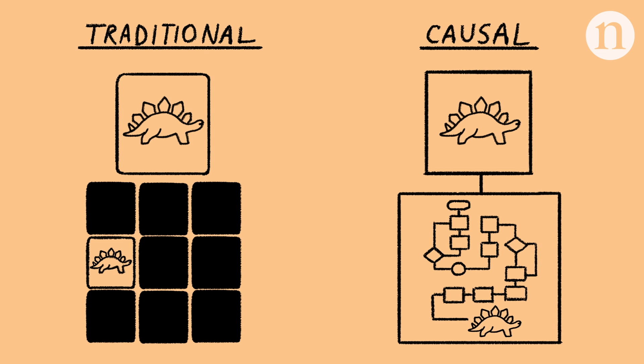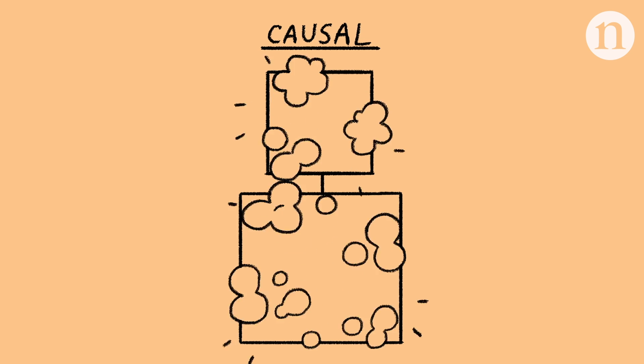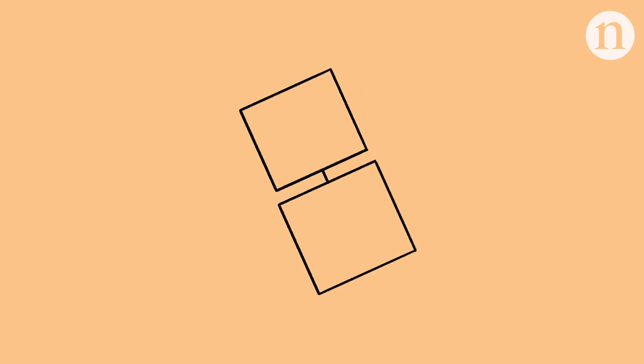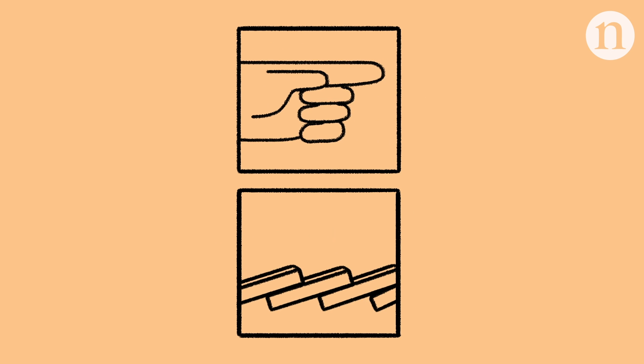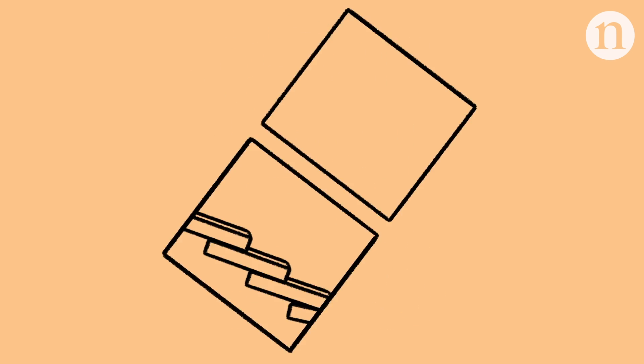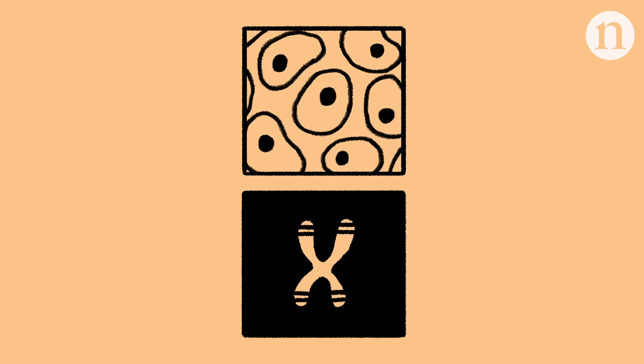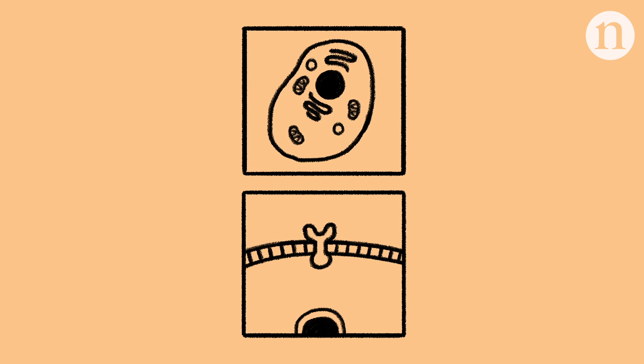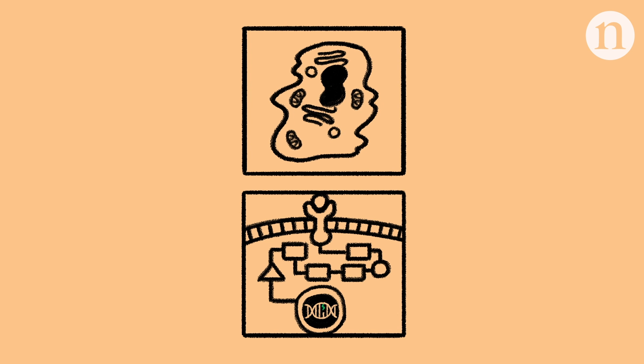But this isn't just intended to work on imaginary dinosaurs. It's hoped that it can be applied to help scientists unravel the dynamics of cause and effect in fields such as genetics and cell biology. For example, in understanding the complicated gene interactions that give rise to cancer.